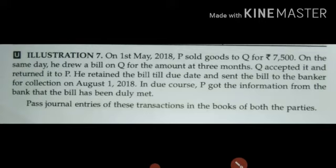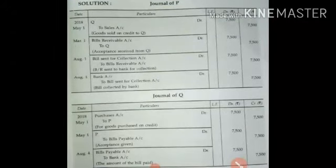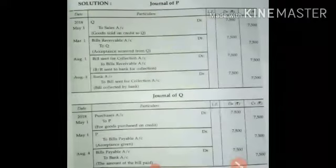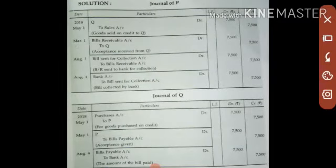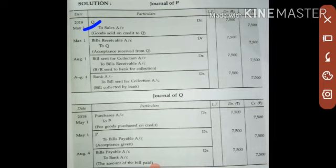Now let's look at the journal entries. In the books of P: First, for the credit sale — Q Account debit to Sales Account for ₹7,500. In the books of Q: Purchases Account debit to P Account. Then on 1st May, when the bill of exchange is received, in P's books: Bills Receivable Account debit to Q Account. Q credits P because Q is giving the bill, so Q Account is credited.